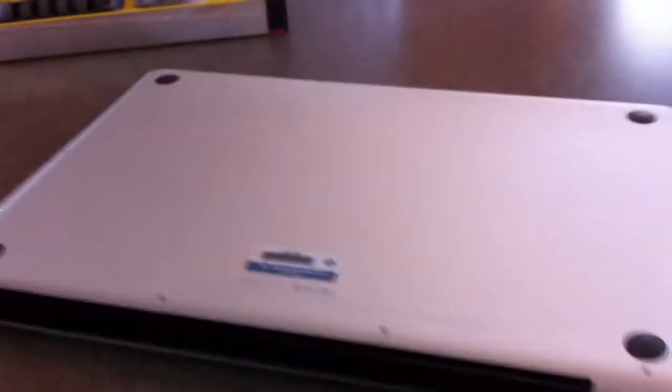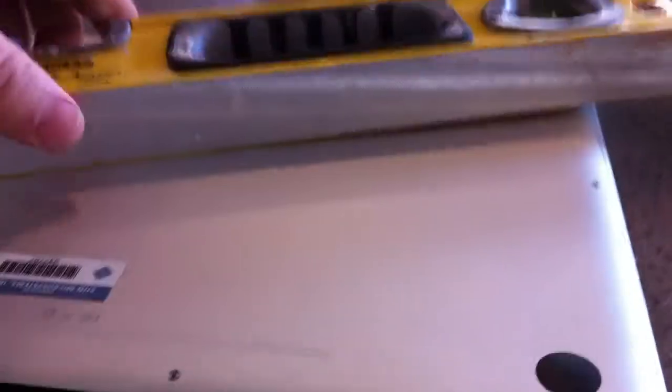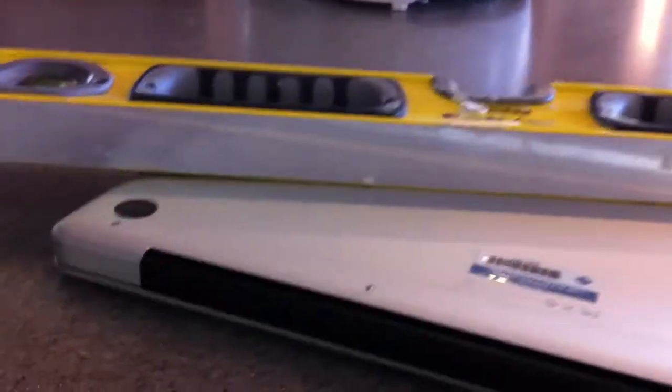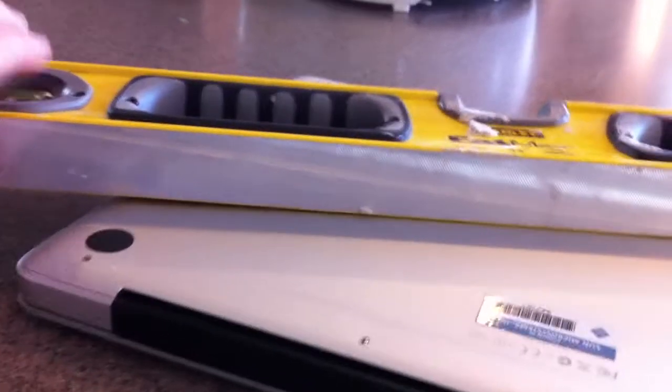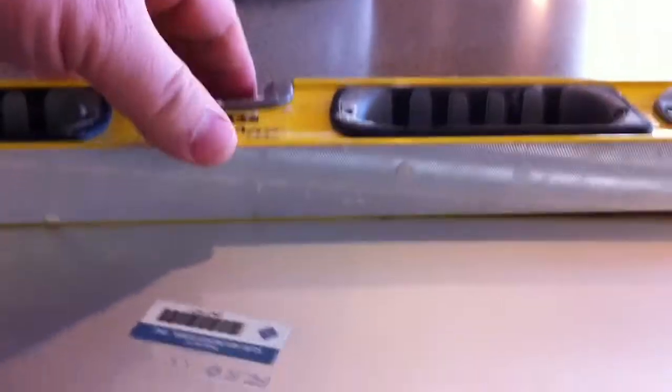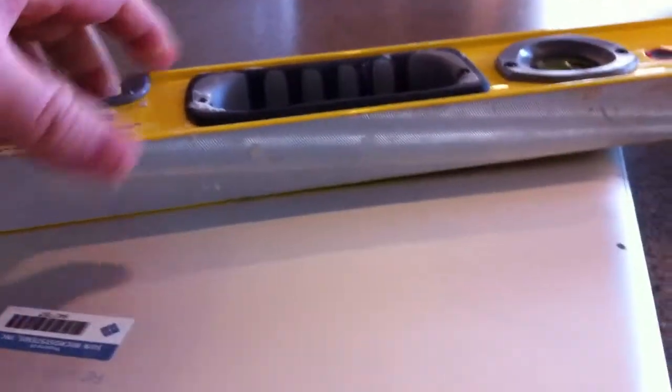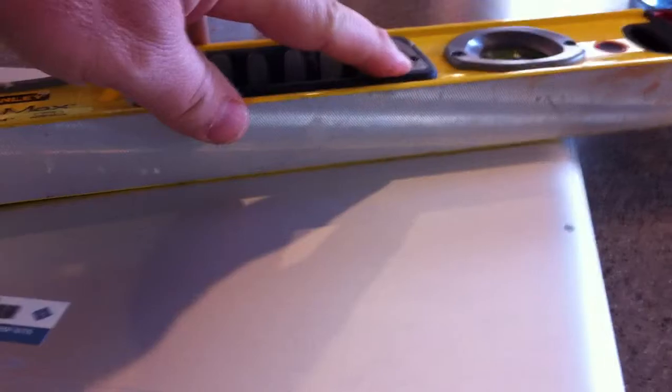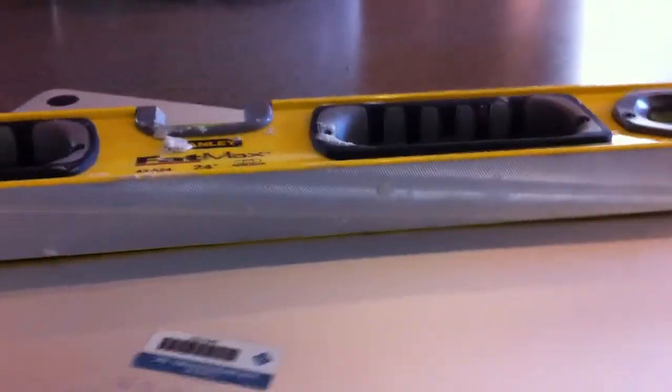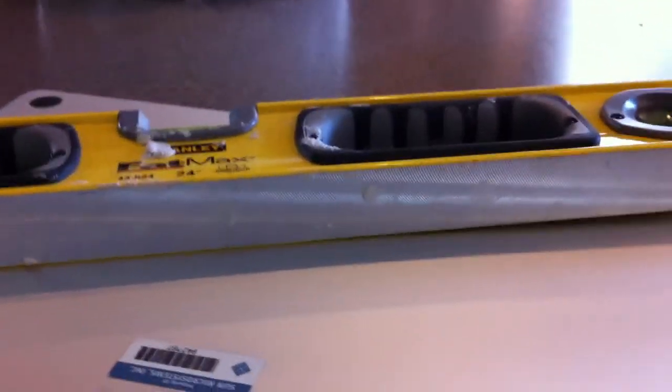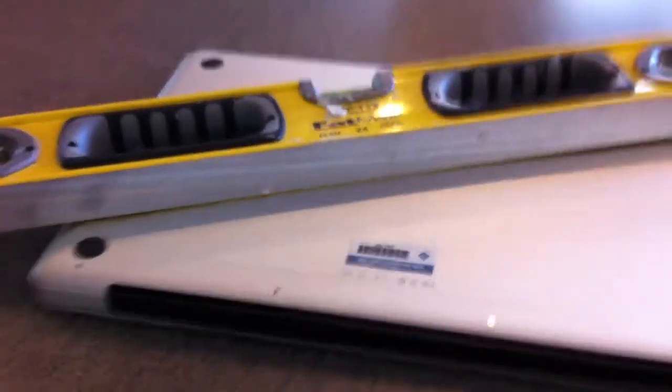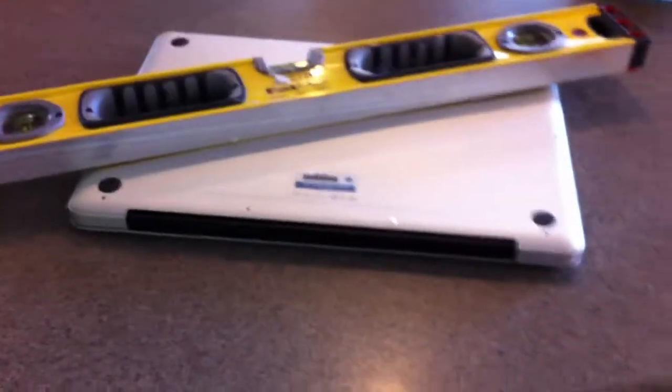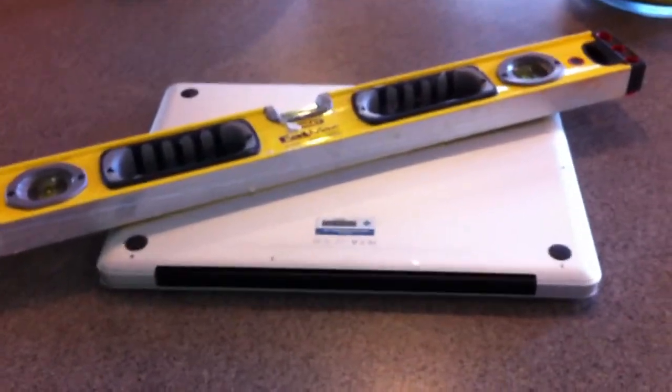Turns out that the case has started to deform. If you look at the level here, you can see that it's only making contact in the center of the unit and down here. So the whole chassis is bowing on this unit.